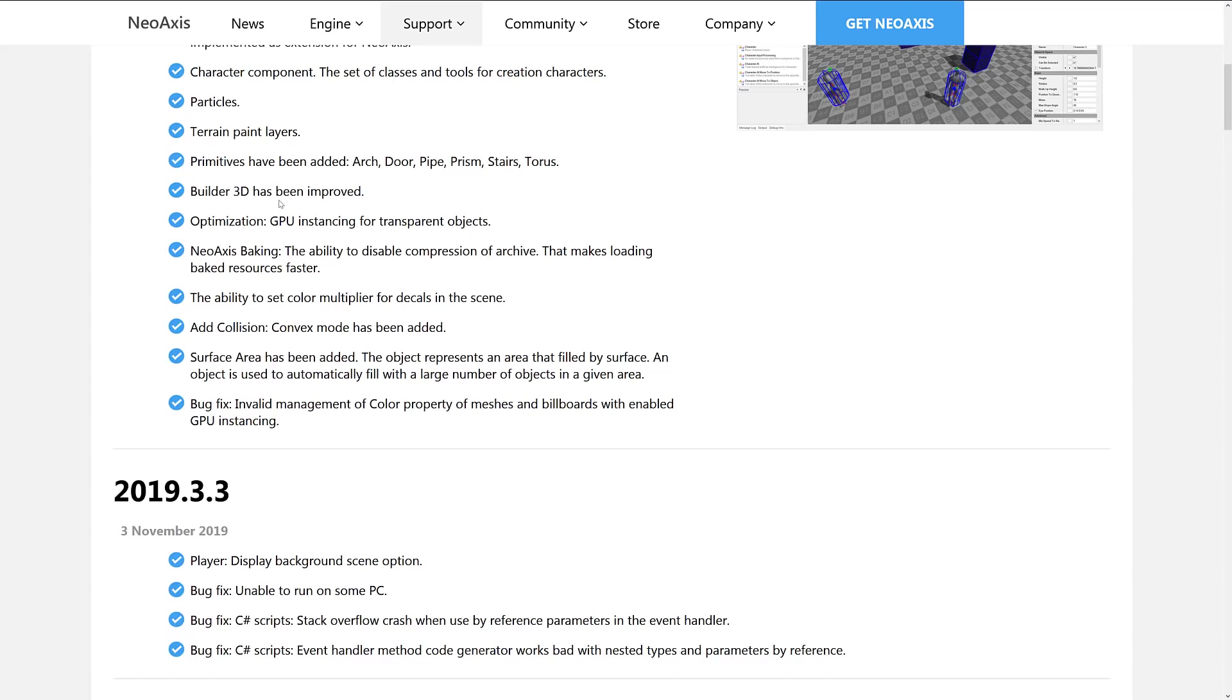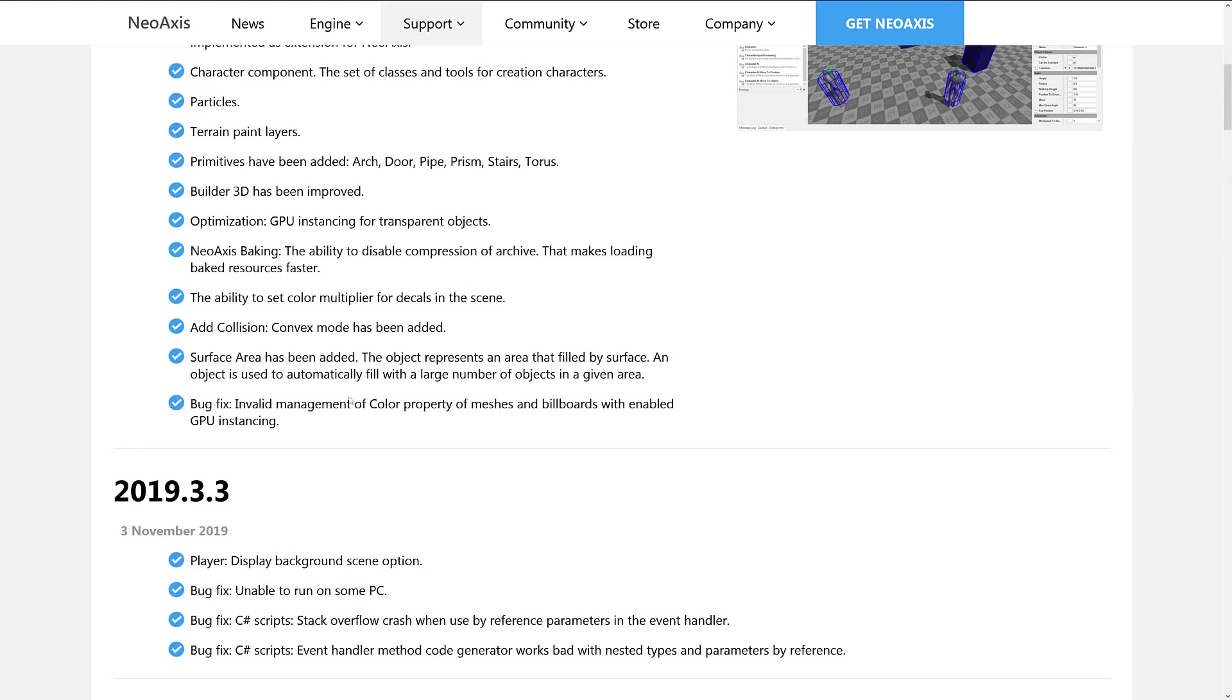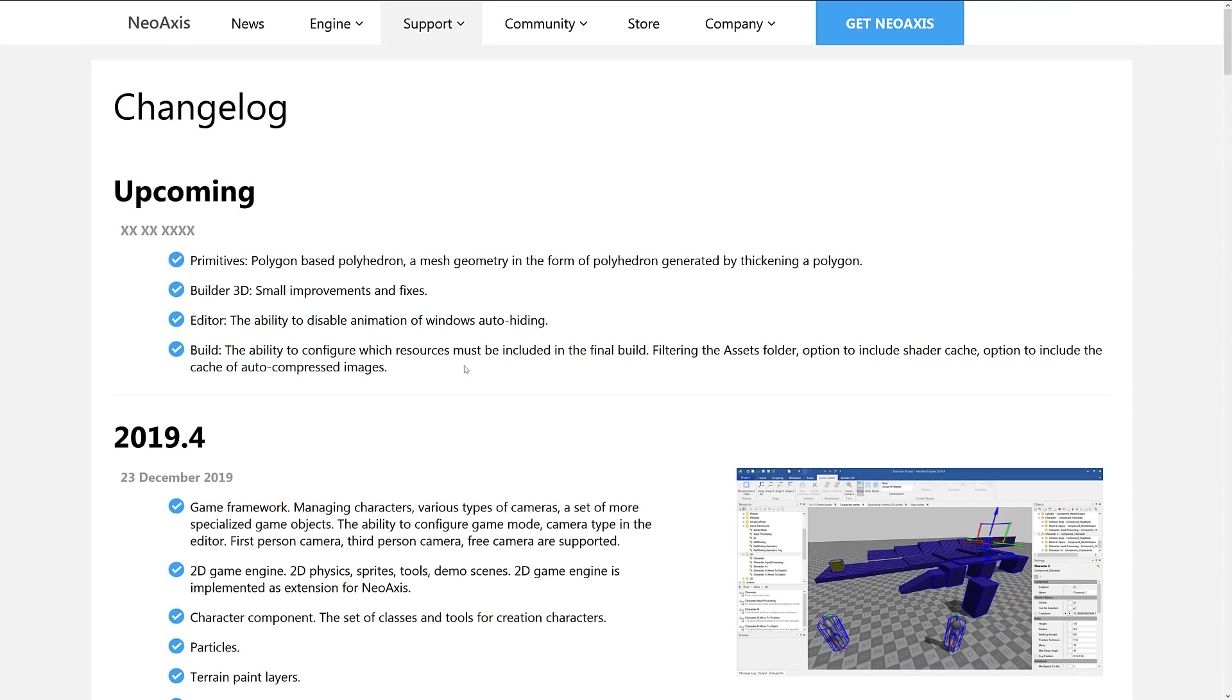Builder 3D improvements, that's what we saw at the very end there for where you could create your own geometry and do the boolean operations on there for some quick level prototyping. GPU instancing for transparent objects, new axis baking, the ability to disable compression of archive that makes loading baked resources faster, the ability to set color multiplier for decals in the scene, or decals, depending on how you say that. Add collision convex mode has been added, surface area has been added, and a bug fix in there for management of color properties of meshes when GPU instancing is enabled. And yeah, that one didn't work so great for me today, but oh well.